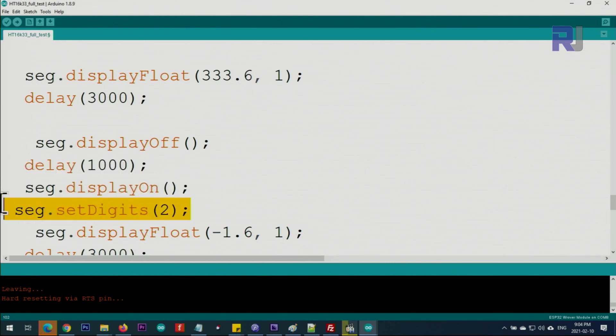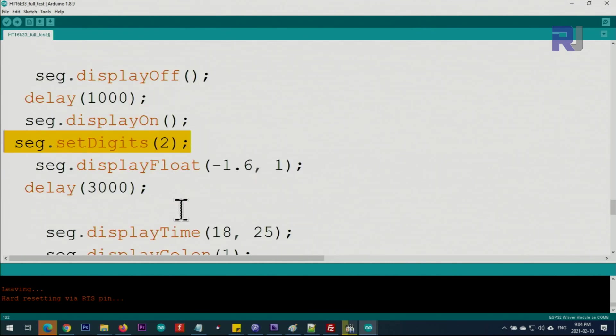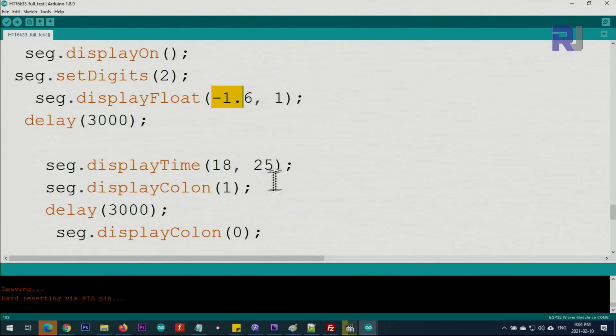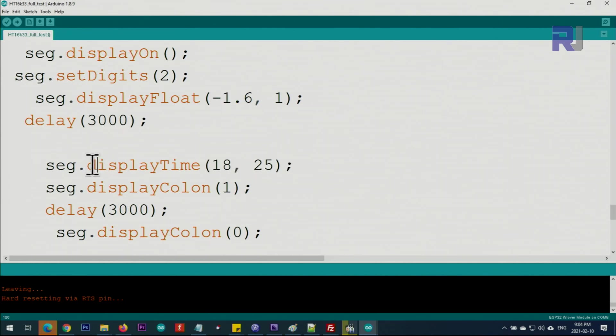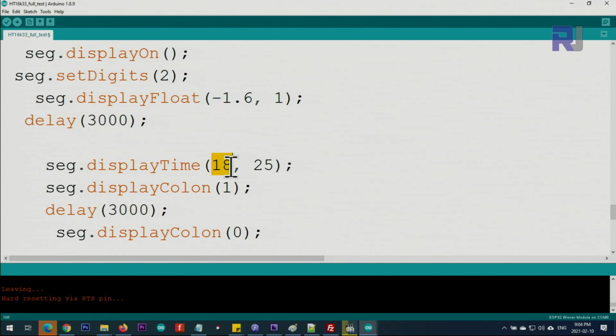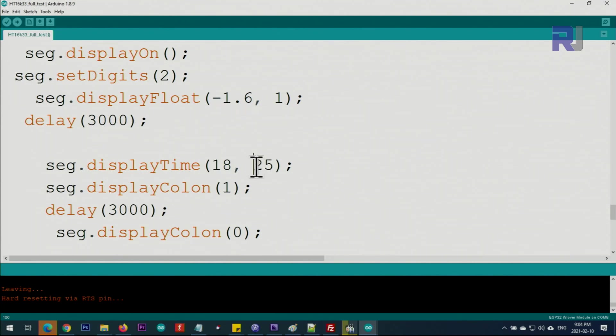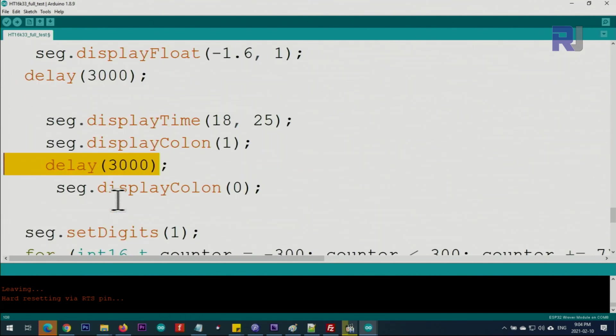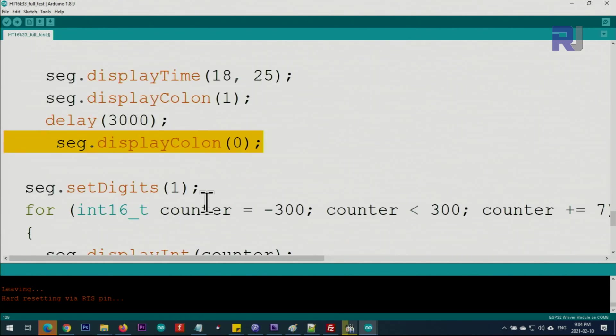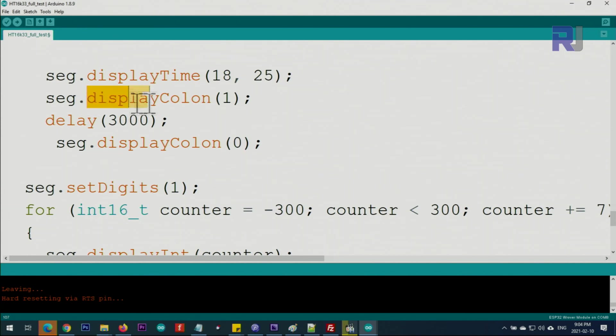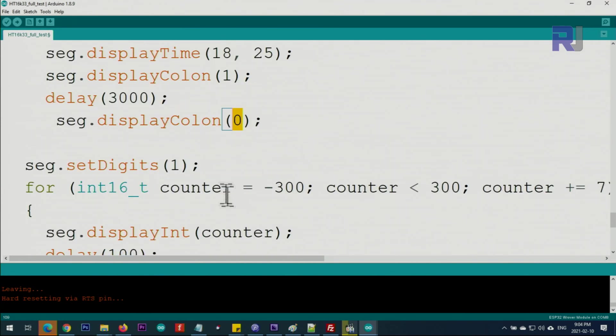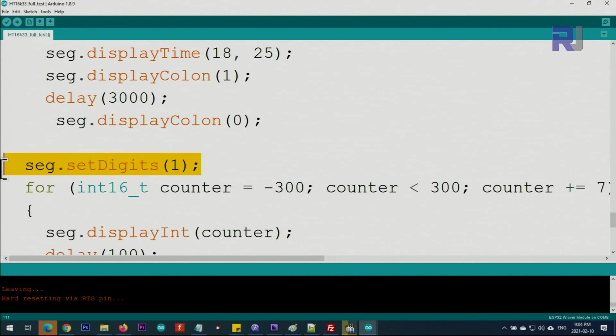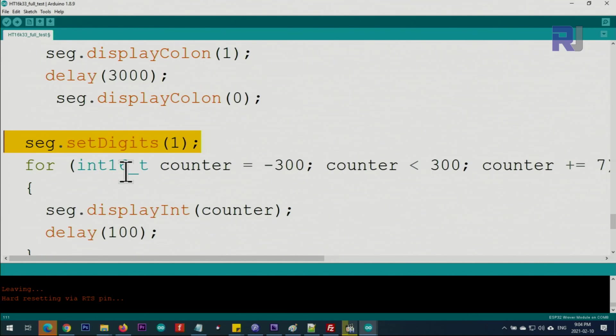This is a four digit with one decimal place, and then we turn it off, keep it one second, and then turn it on. Set the digits to two, and then minus one. This is displaying display time, this is for the time 18 hours and 25 minutes, and then display colon and keep it on for three seconds.